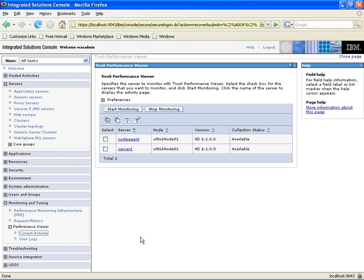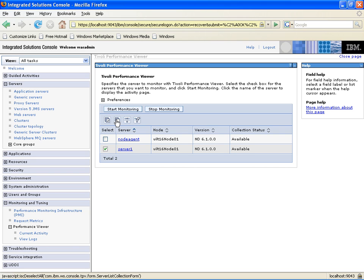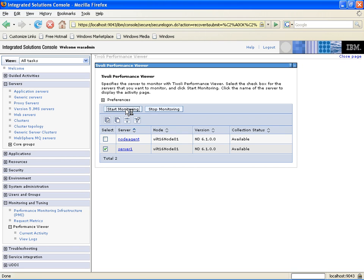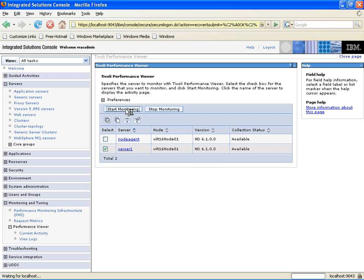Under Current Activity, I've got two different services running right now: my Node Agent and Server 1. We want to start monitoring Server 1, so we're going to select Server 1 and click on the Start Monitoring choice here.